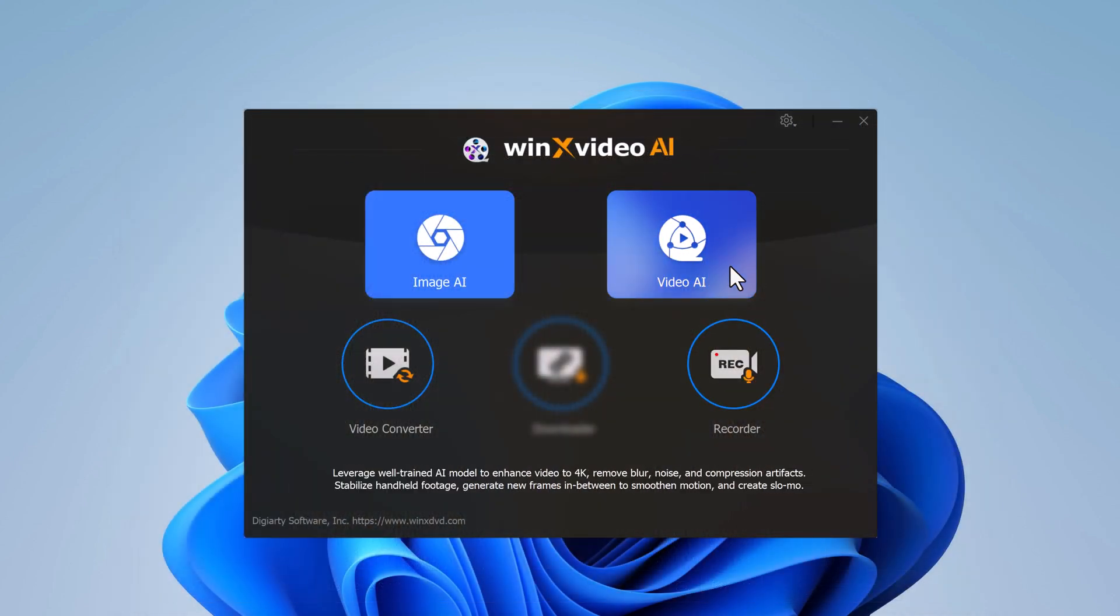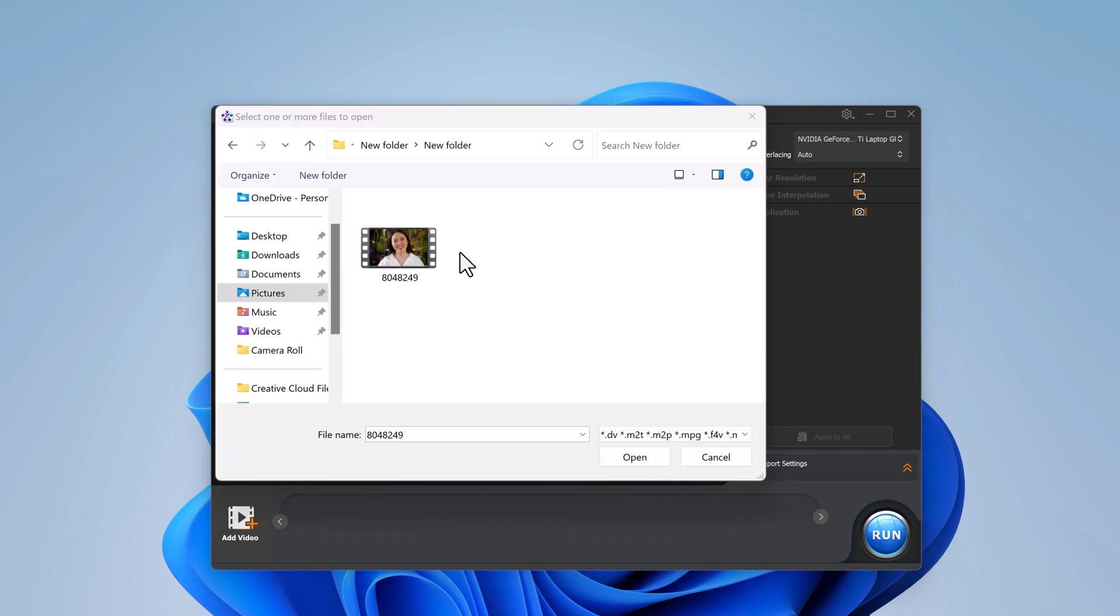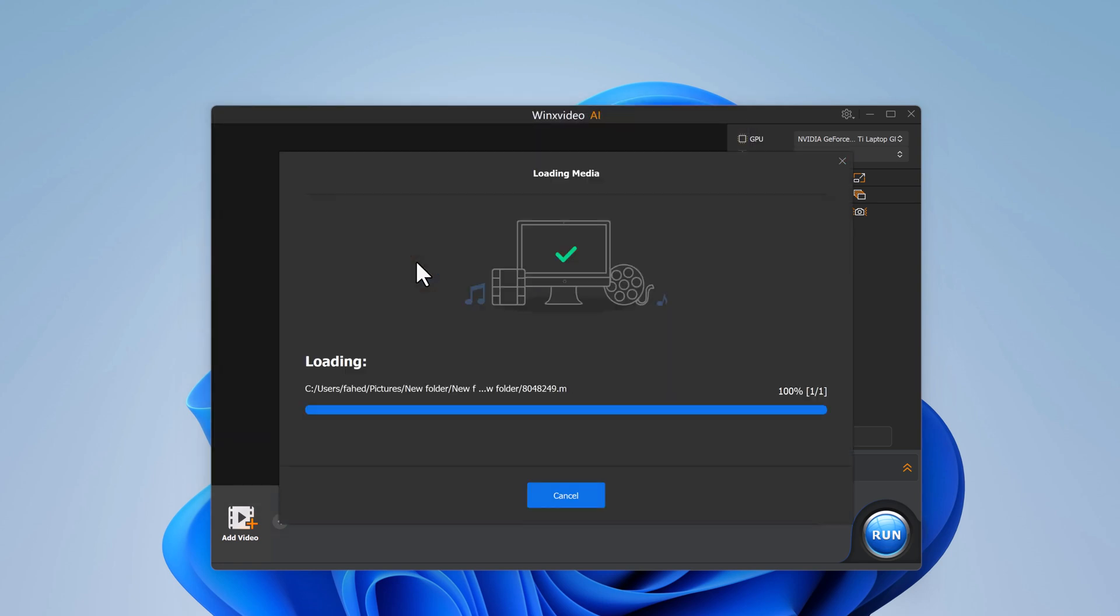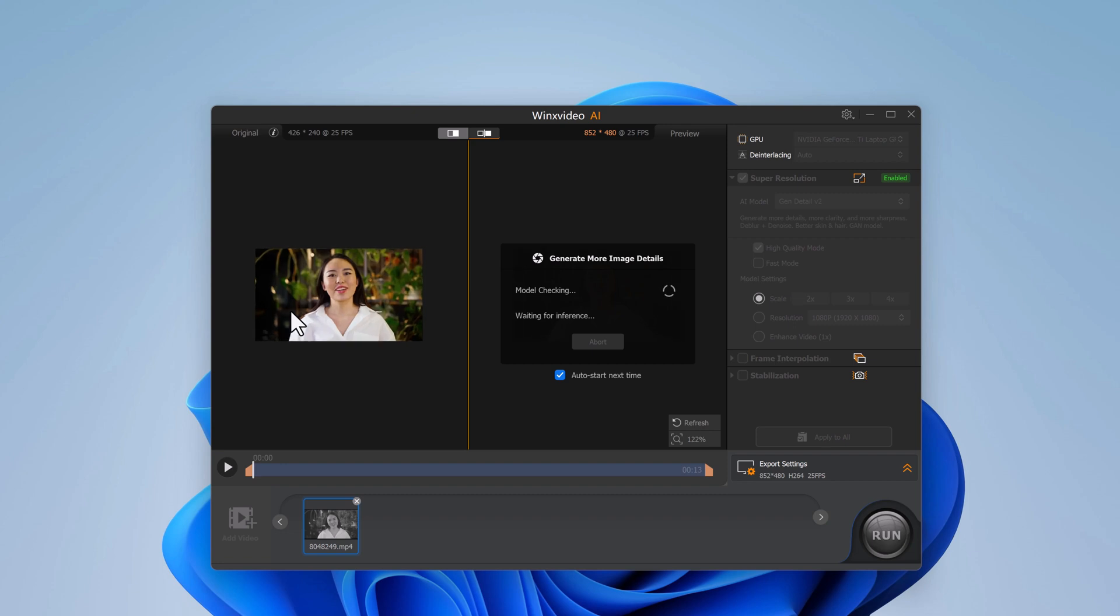Next up, let's check out the Video AI feature. This tool is perfect for enhancing videos to higher resolution such as 4K and fixing issues like blur, noise, and even compression artifacts. Simply upload the video you want to enhance.